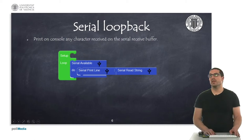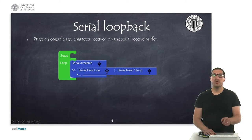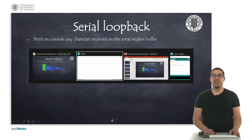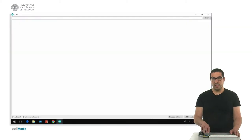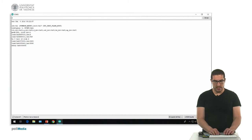In this second example, we're going to see how this serial loopback works. Whatever text we introduce on the console will be printed back to the console. The code has been already uploaded to the board, so when I reset it, now it's waiting for any character that we introduce.